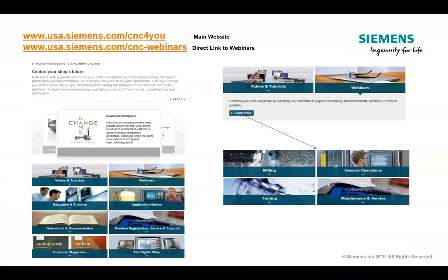Any and all of the webinar content we do is available for your reference on our main website, the CNC4U website. Any of this material, as well as a whole host of different content, can be found at CNC4U. If you want to go right to the webinars and see the library of past webinars, all these online seminars get recorded and then the recording goes into a library. To date, we're well over 50 recorded seminars covering all sorts of different content on the Siemens portfolio.